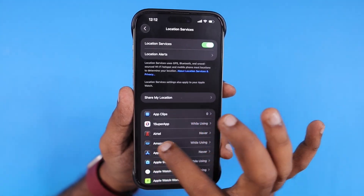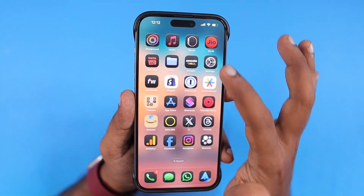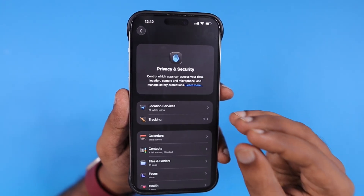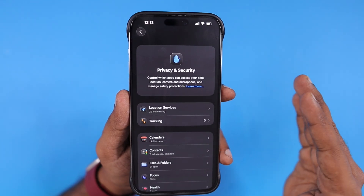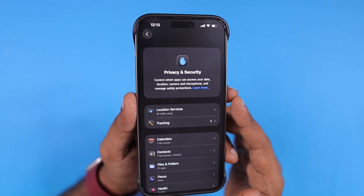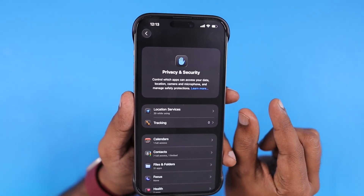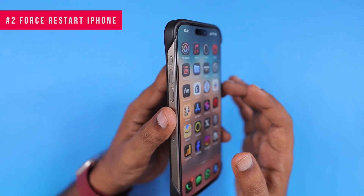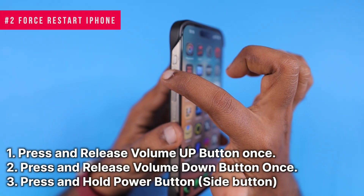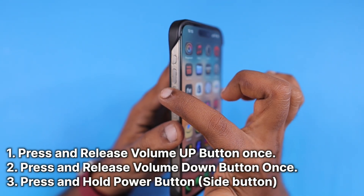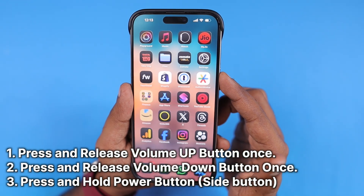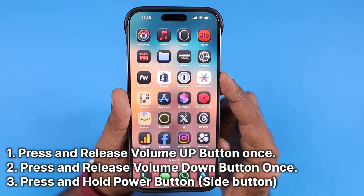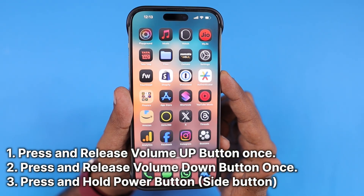After making sure that the precise location access has been given, do a simple restart of your iPhone. Because you were able to use all the map applications without any issues, but all of a sudden you are seeing the no GPS showing your approximate location error. Do a force restart by pressing and releasing the Volume Up button once, then pressing and releasing the Volume Down button once, then press and hold the Side button or Power button for about 5 to 10 seconds and it will automatically restart.